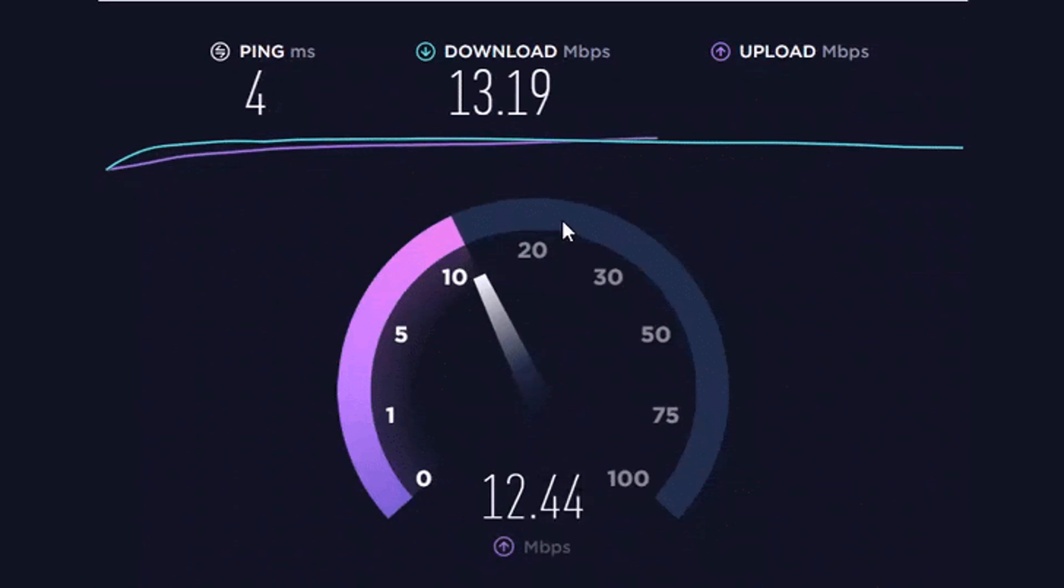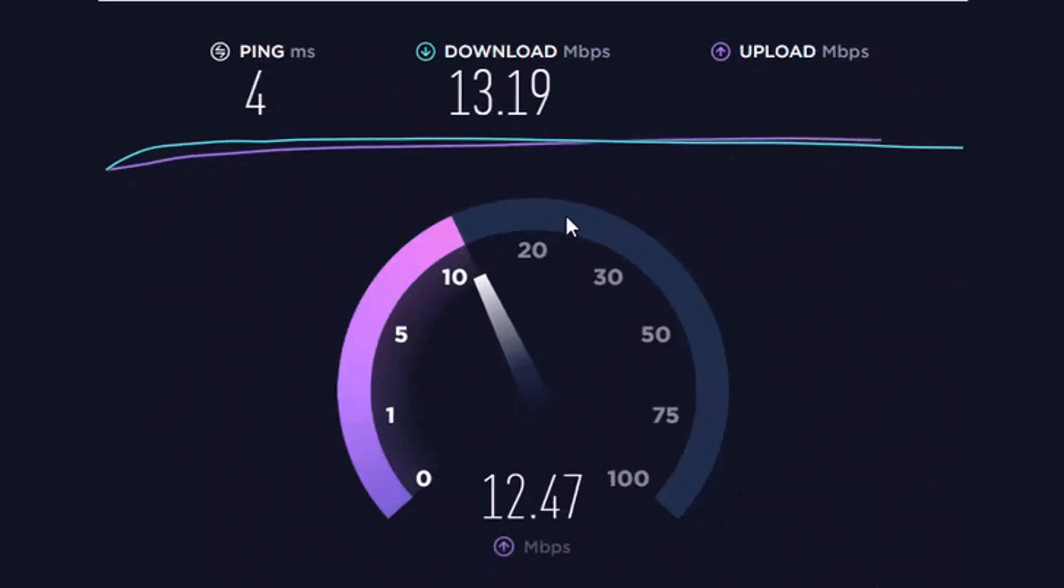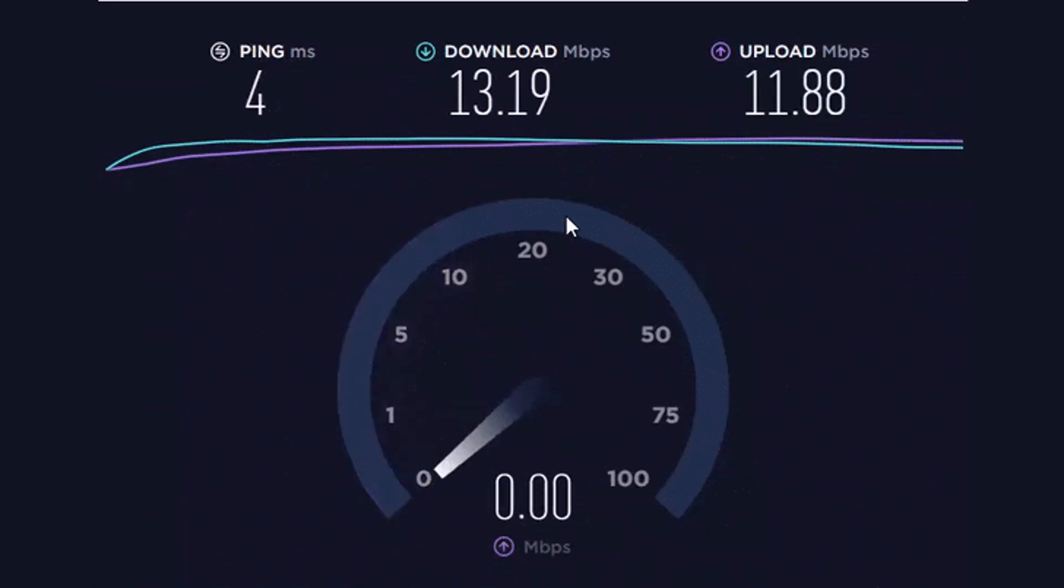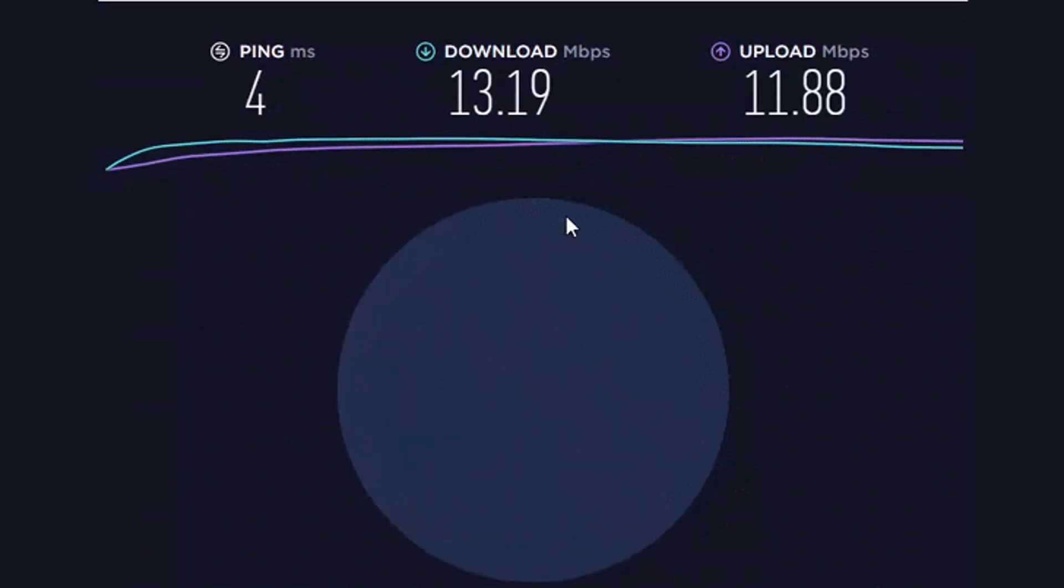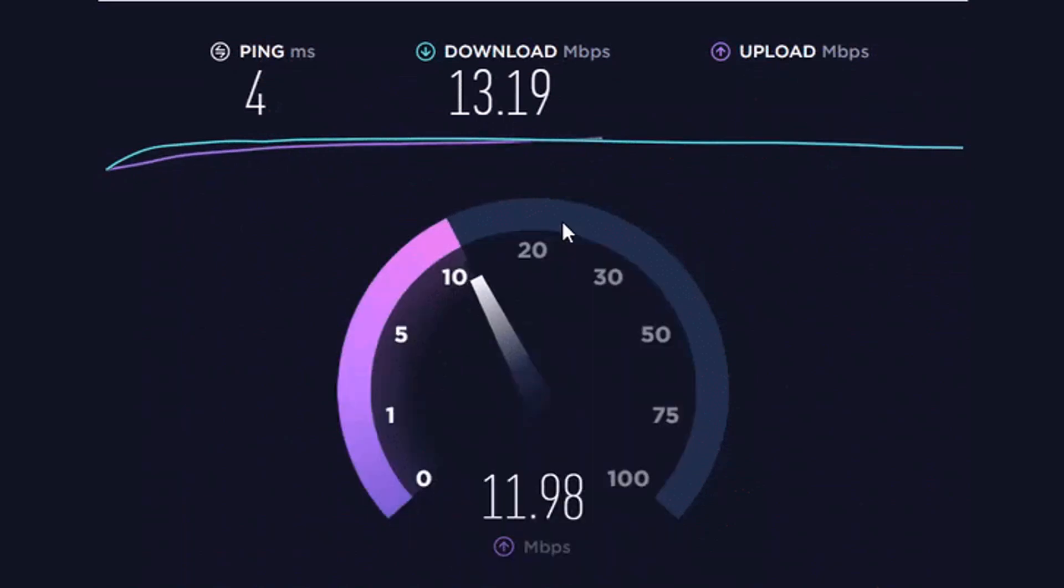The upload and download speeds mostly depend on your network plan. However, you can try these methods to increase the download speed of IDM.